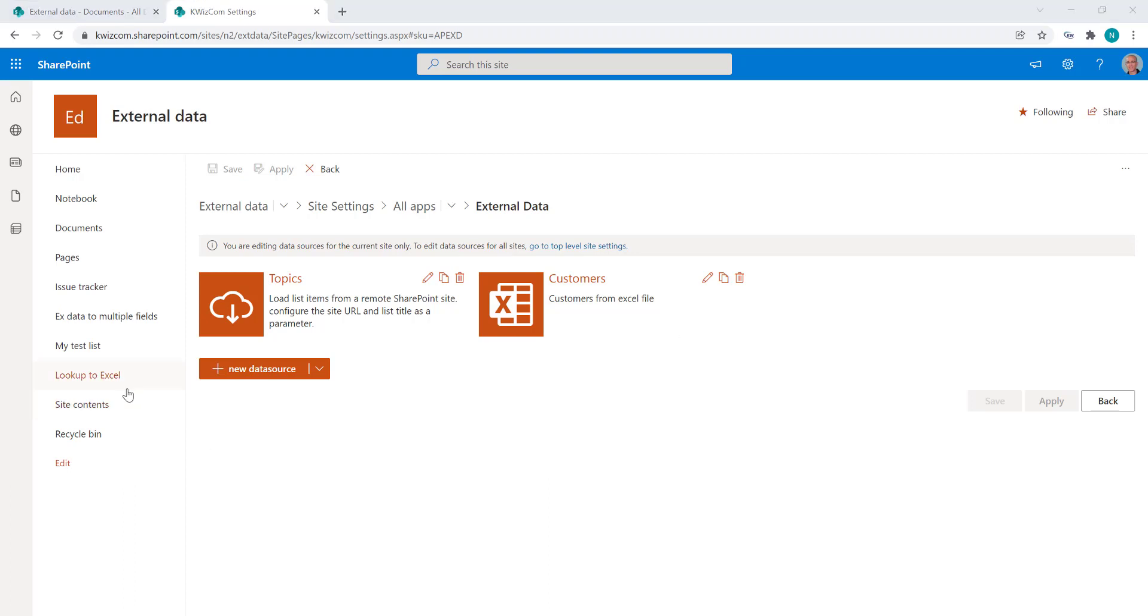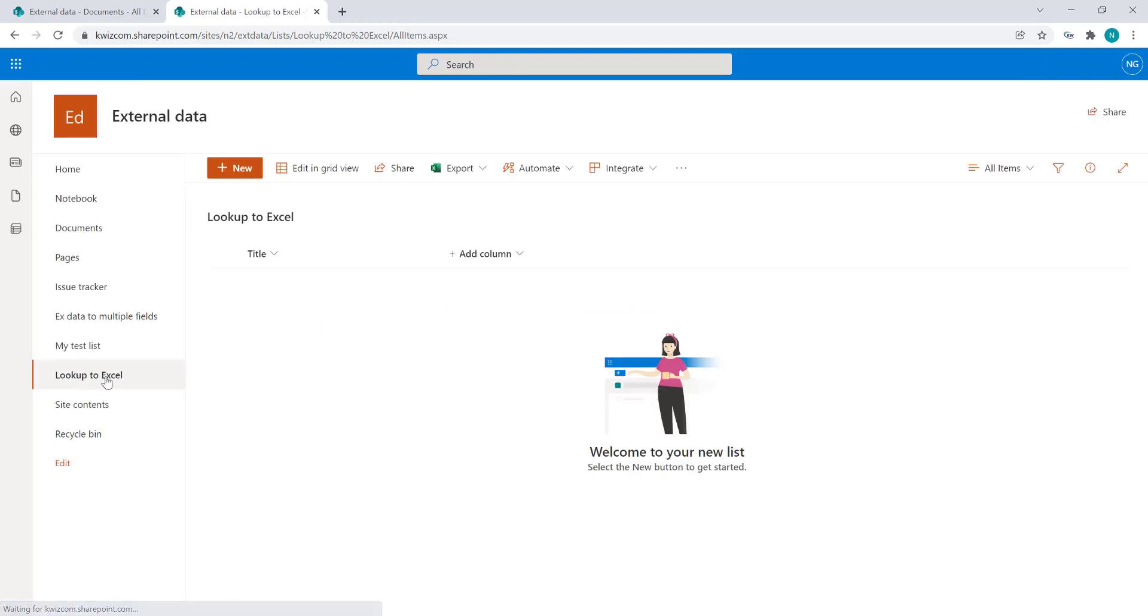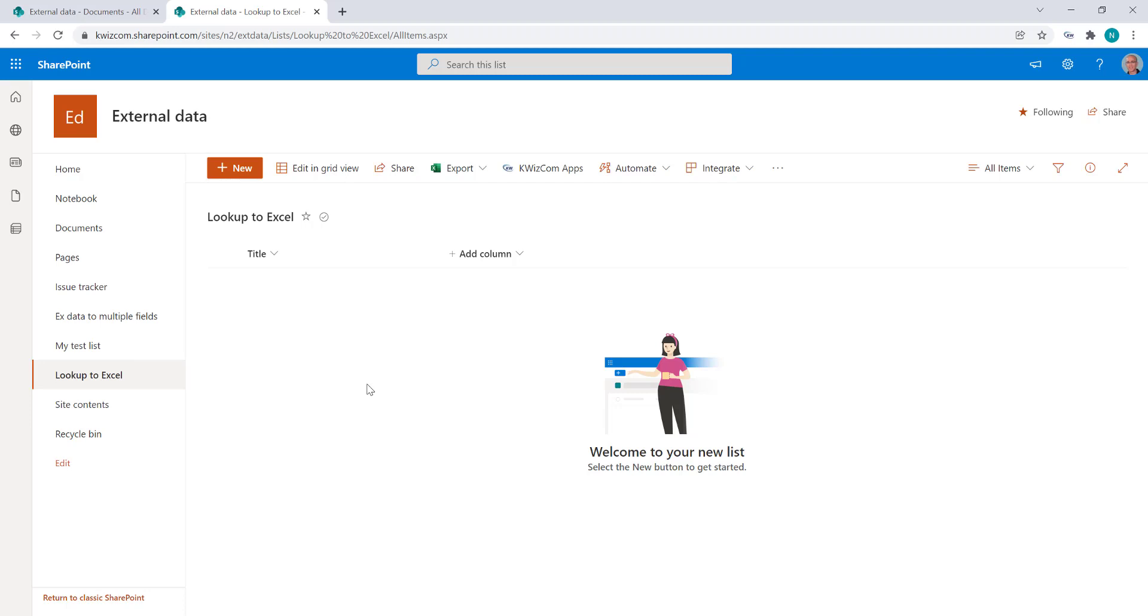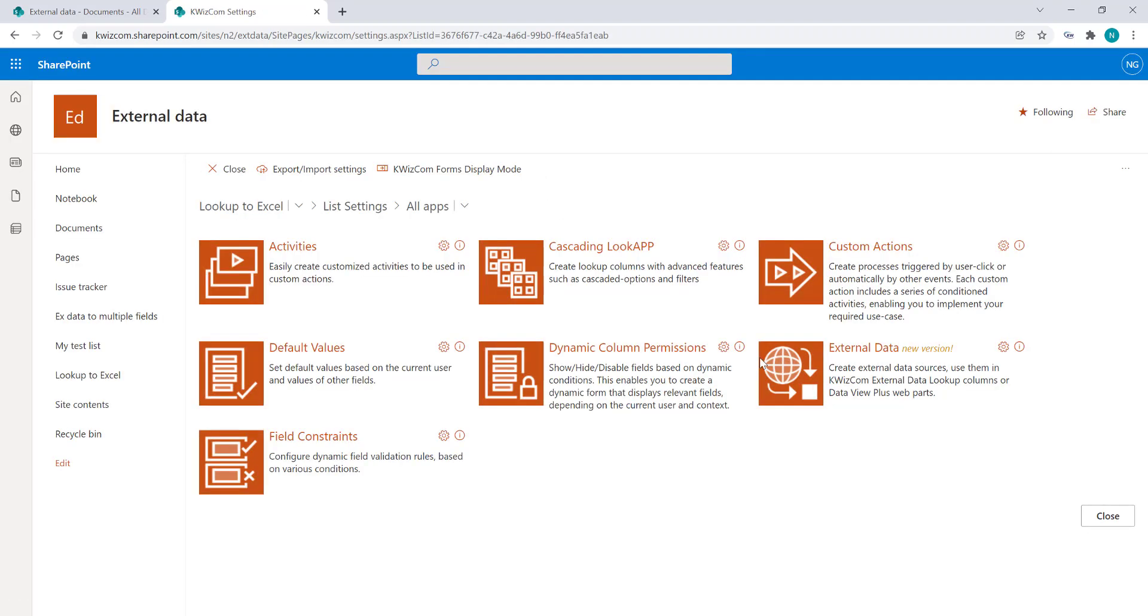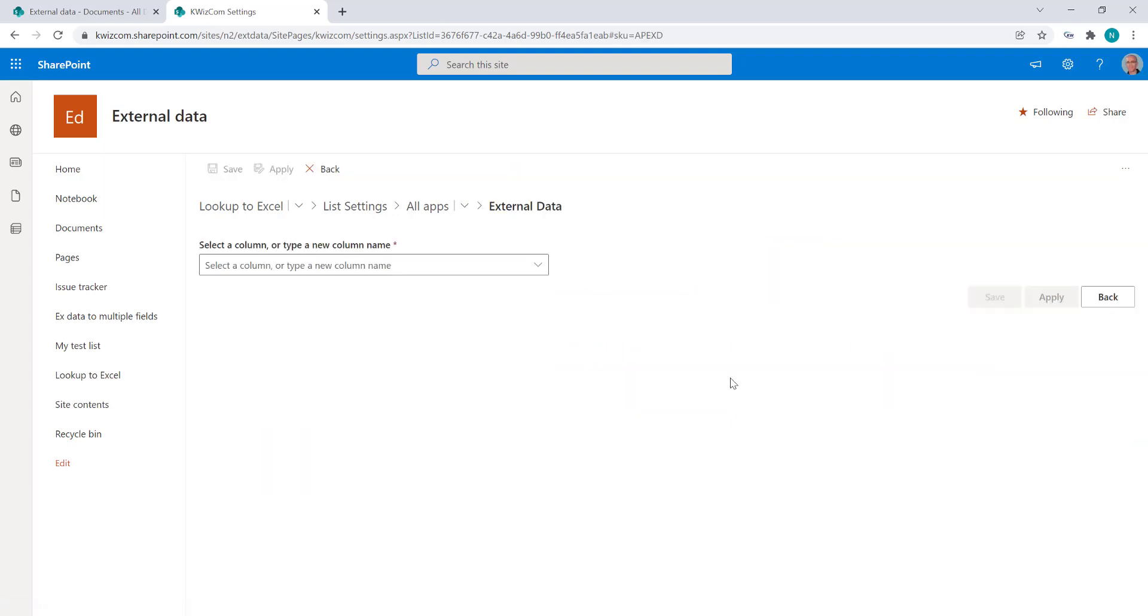Now let's go back to our list and we want to create here the lookup column that will show all customers from the Excel file. So let's create now a new lookup column, an external data lookup column. I'm going to the QuizCom app settings for this list and going to external data.